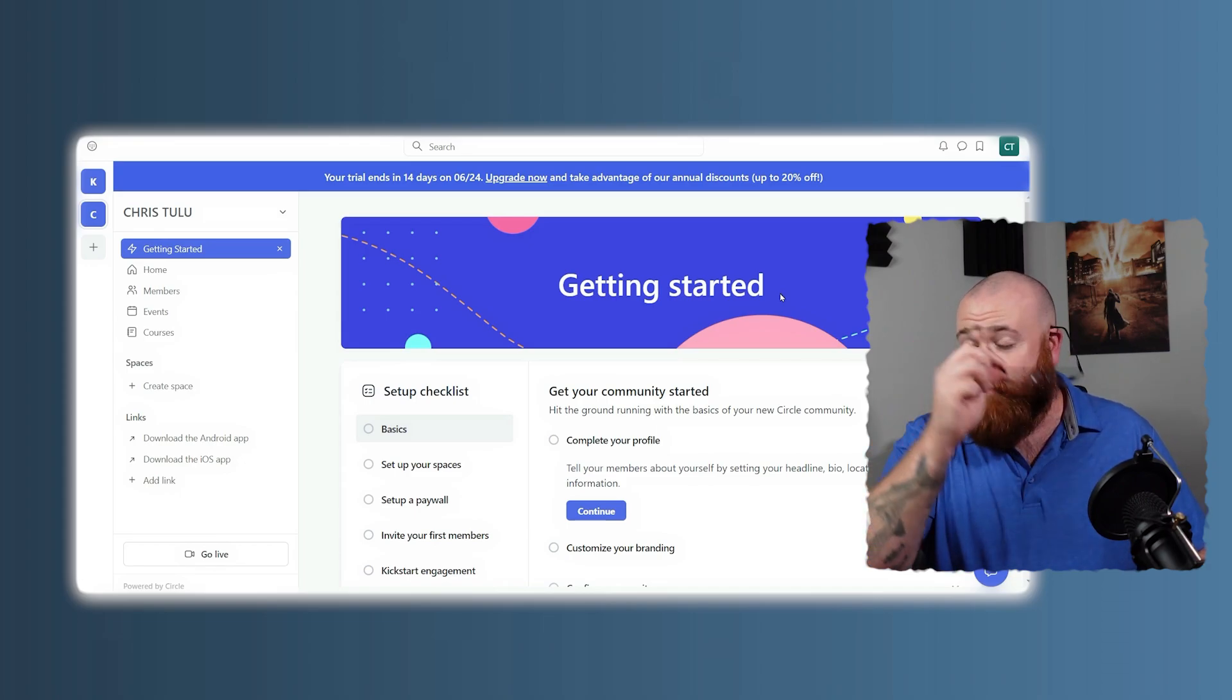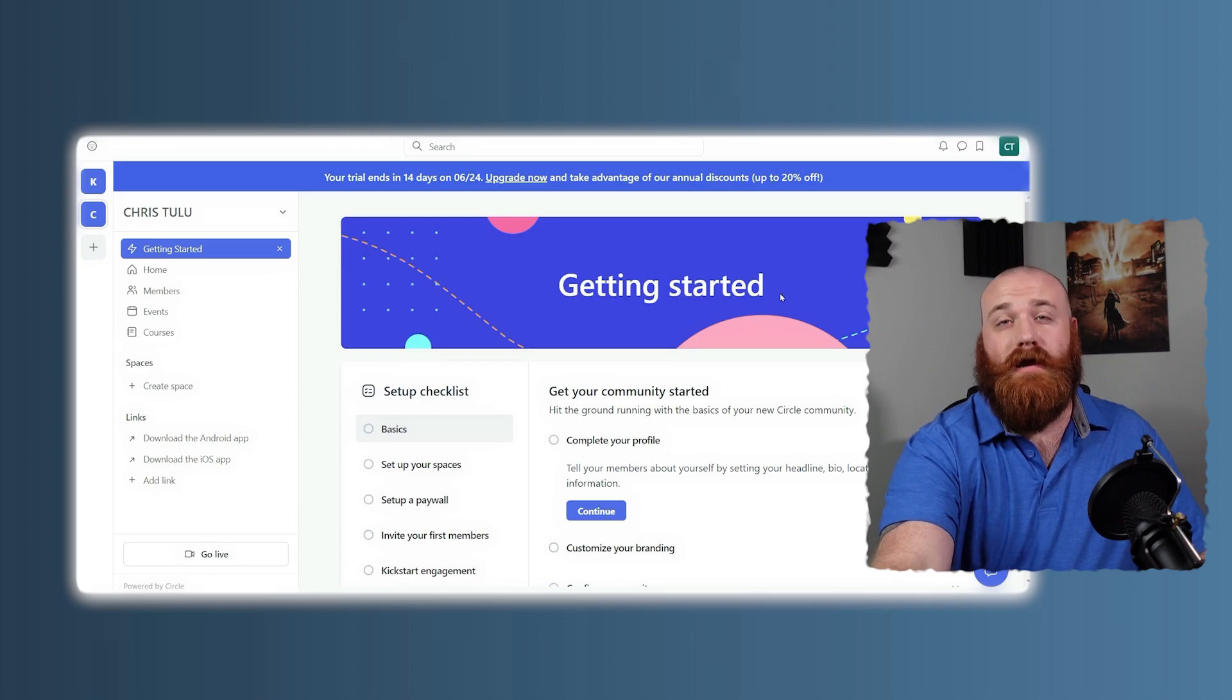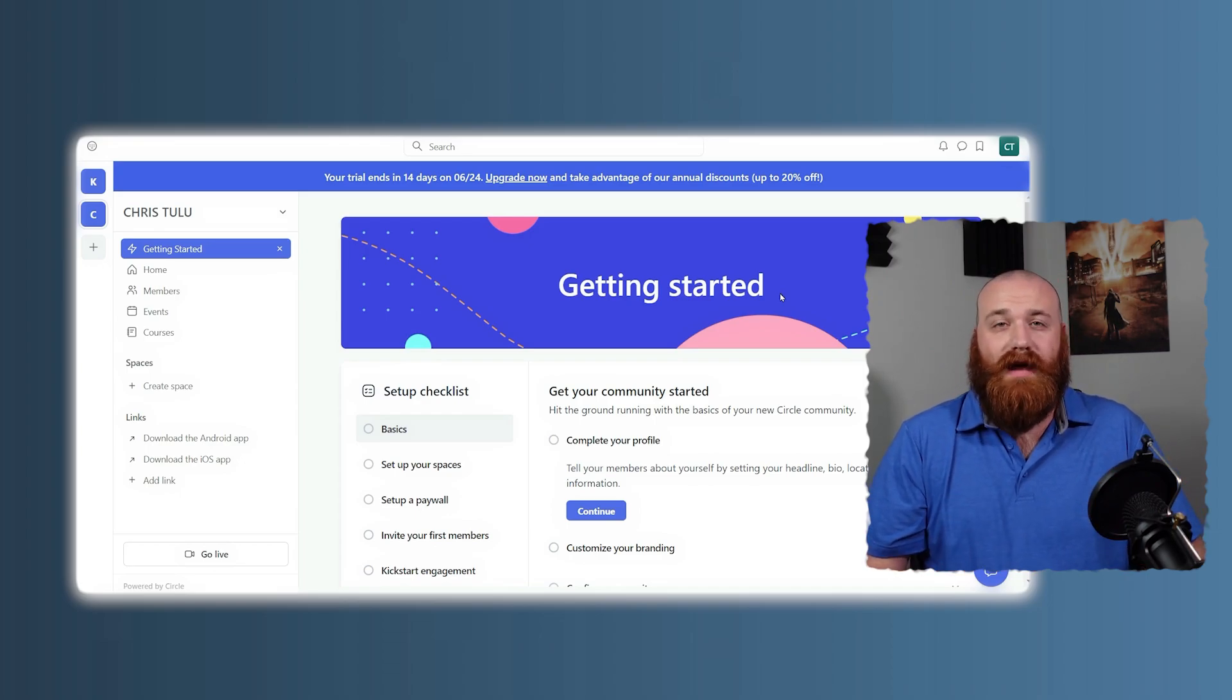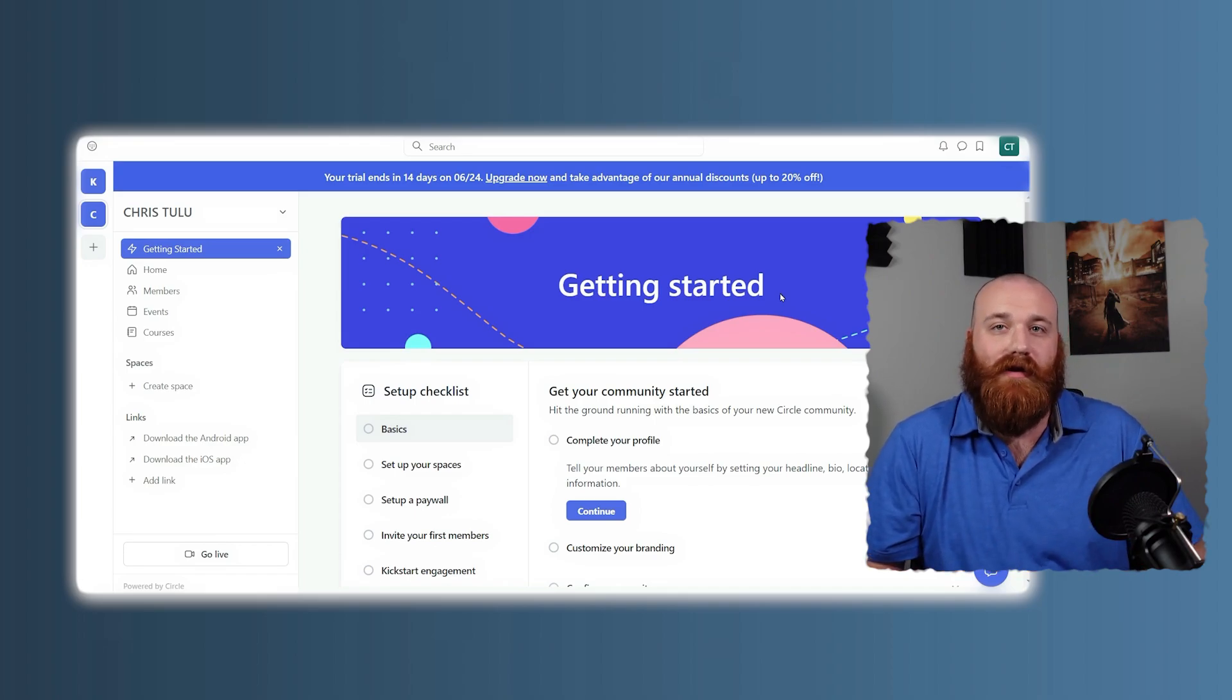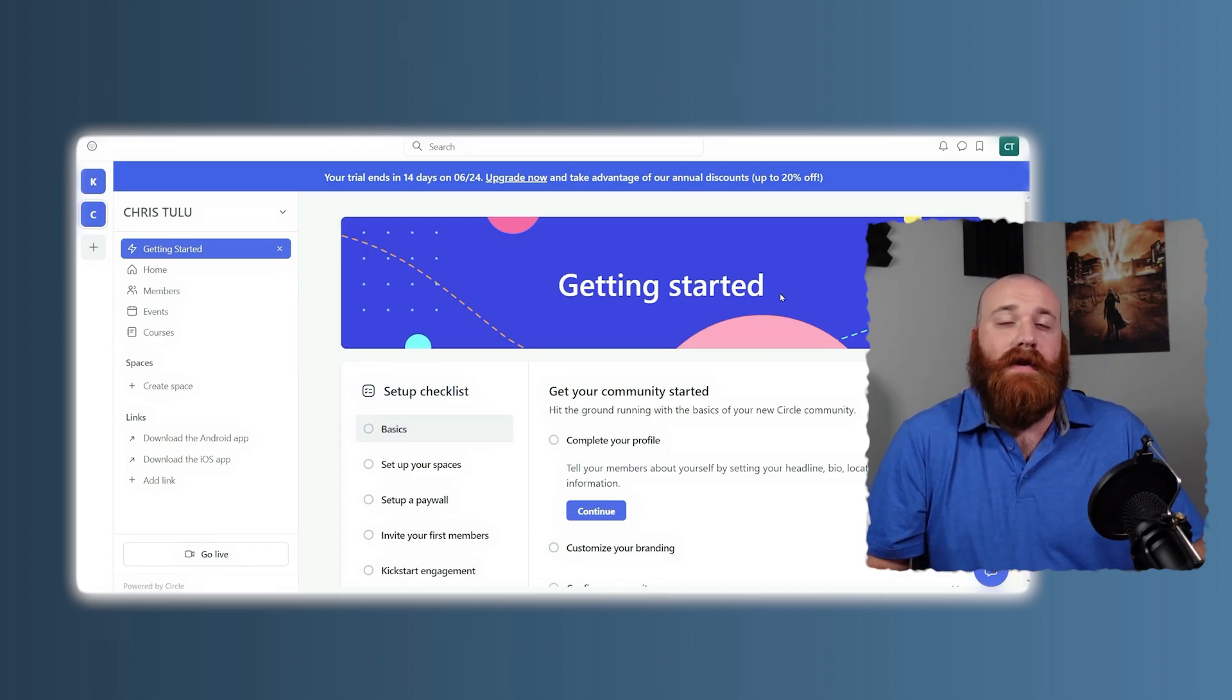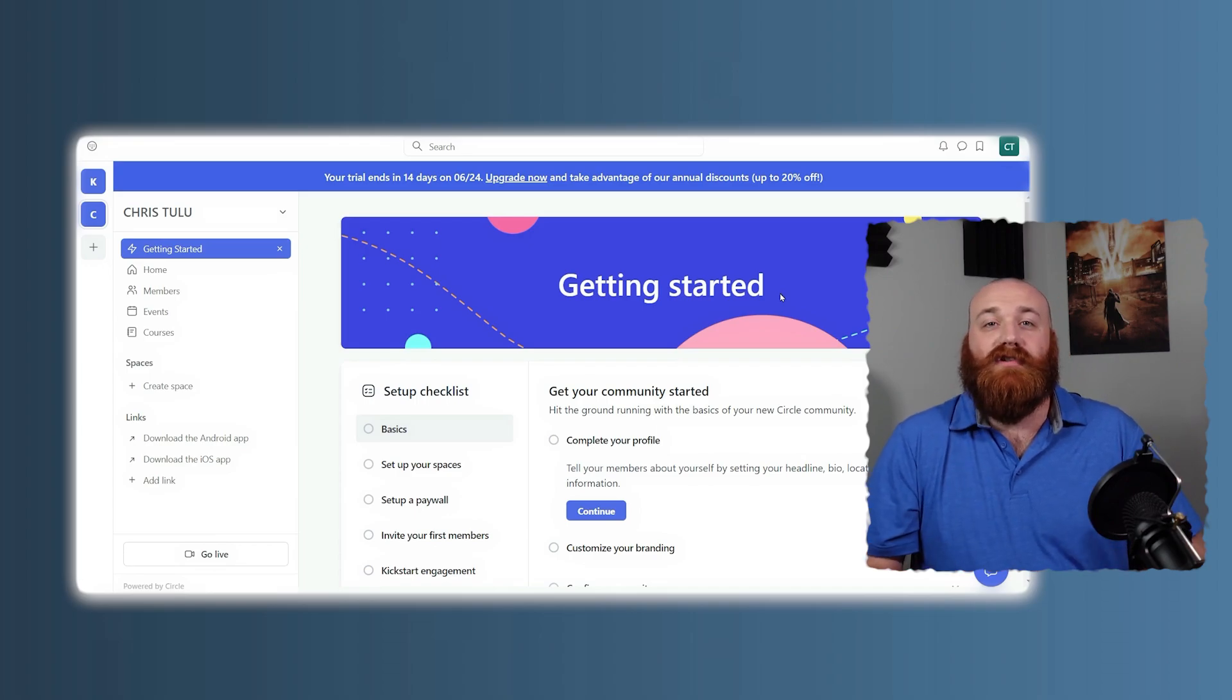Let's talk about why Circle's community is so powerful. Circle's strength lies in its focus because it's not trying to be all-in-one platform. It can dedicate all of its resources to building the best community experience. The user interface is clean, modern, and incredibly user-friendly. Members can easily navigate through different spaces, join discussions, and engage with content.